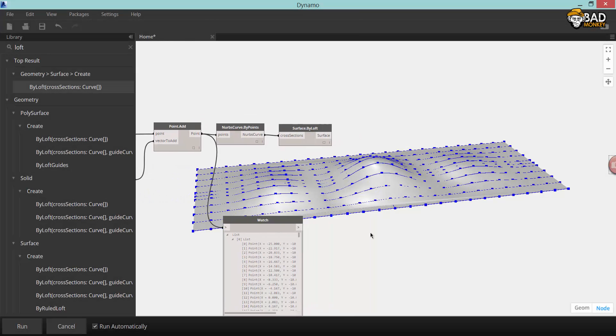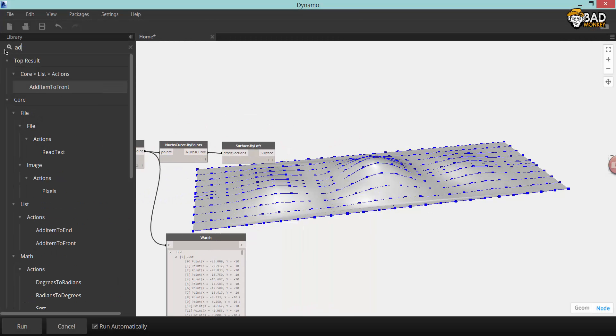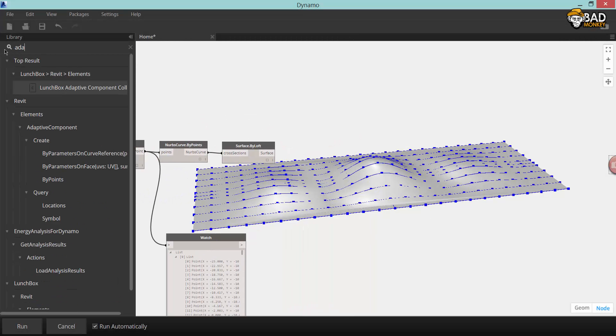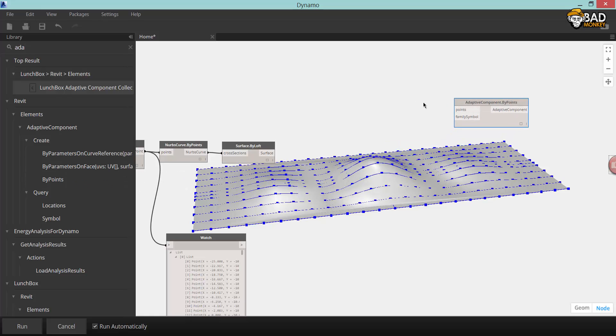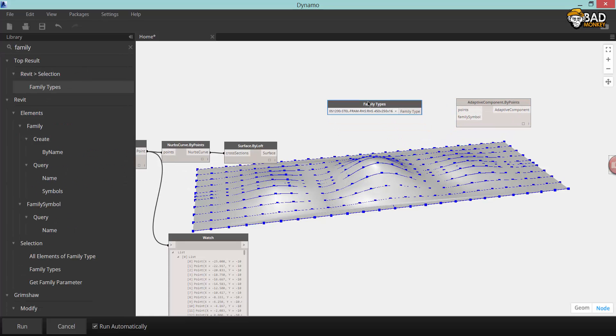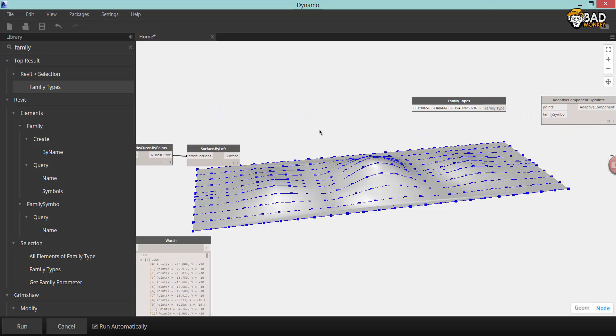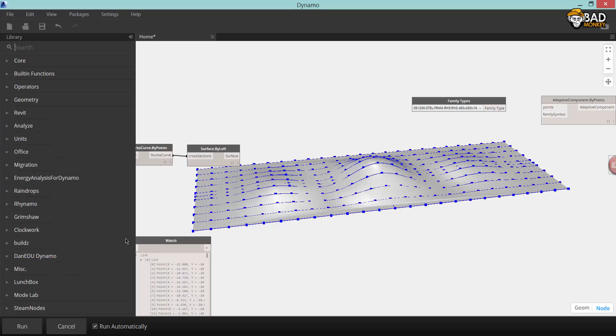Welcome back to video number four in this Dynamo tutorial series. In this video we're going to start interacting with the Revit database, first off by making adaptive components on this surface that you see in the background.